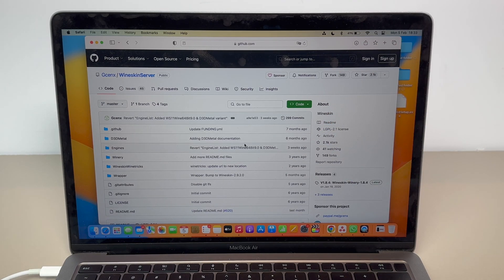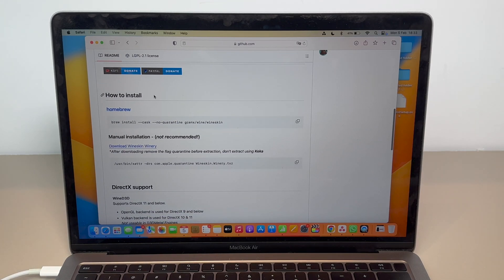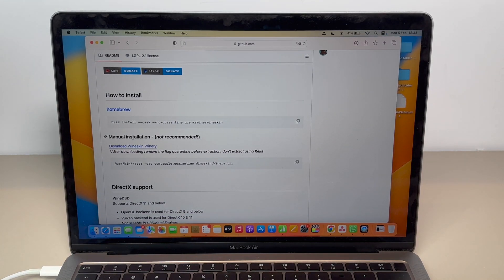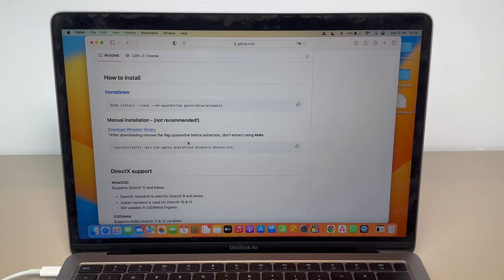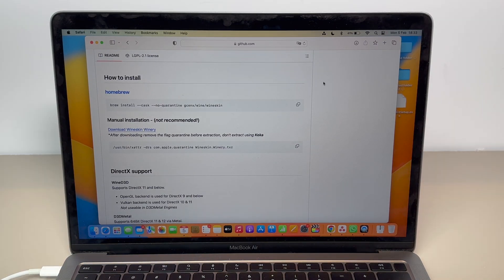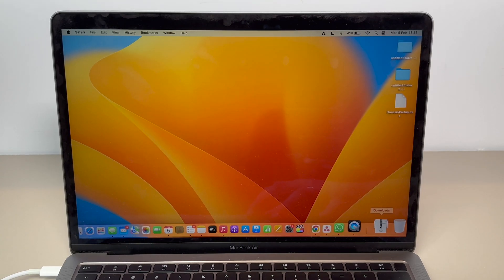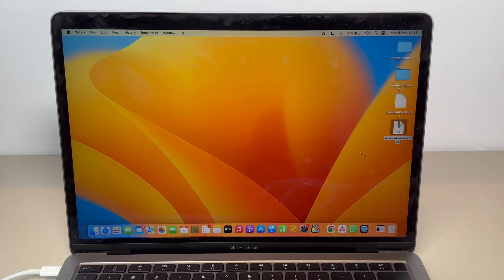Scroll down a bit and under 'How to Install' we're going to go for manual installation. It's going to say 'not recommended' but we'll do it step by step — don't worry. Click here on 'Download WineSkin Winery' and it will automatically download. As you can see, it's a very small download.